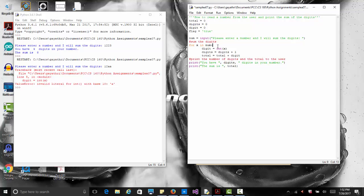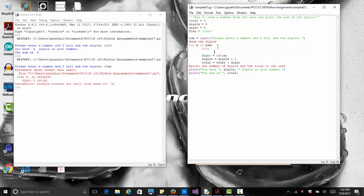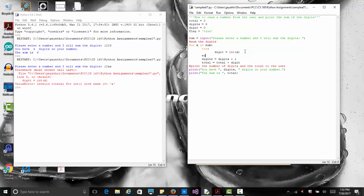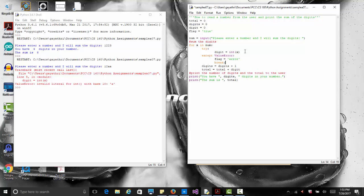Inside the loop, Python gives us the try syntax to check for errors. We put digit equals int(x) inside a try block. If there is a problem converting a character to an integer, Python raises a ValueError — you can see in the shell it says it cannot convert a character to a base-10 integer. So after try, we write except ValueError, and if that exception occurs, we set our flag to 'error'.